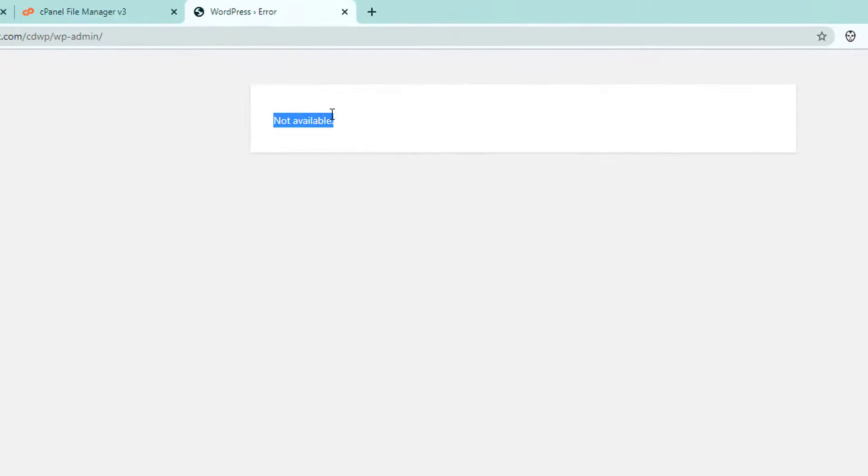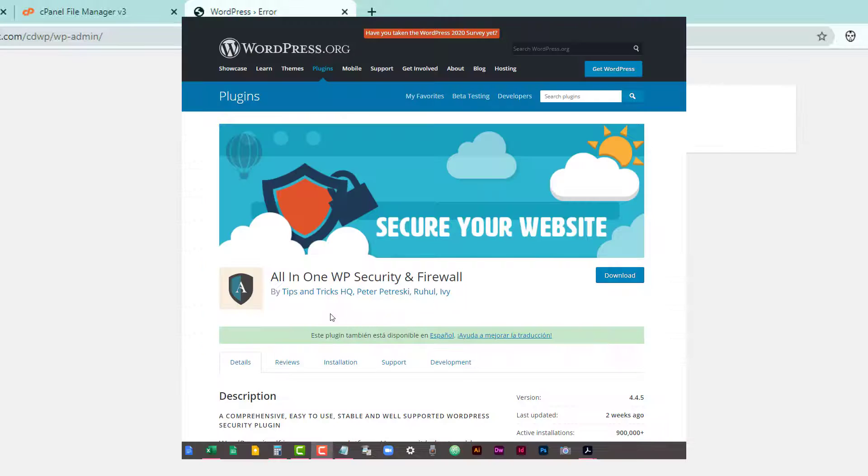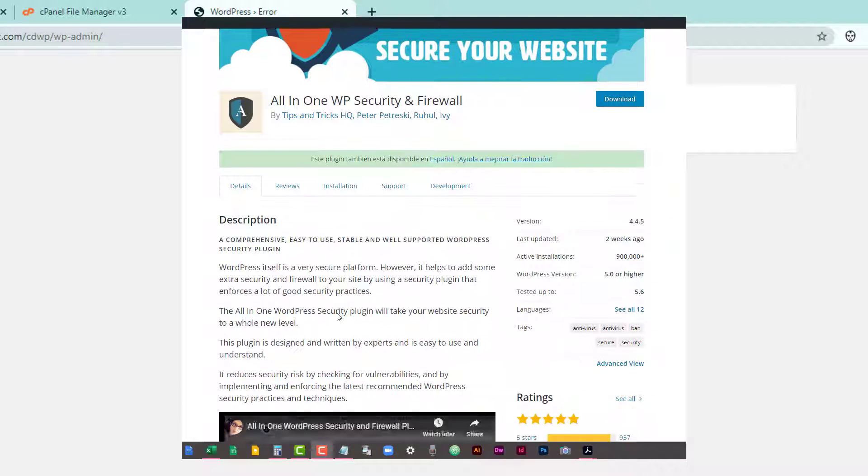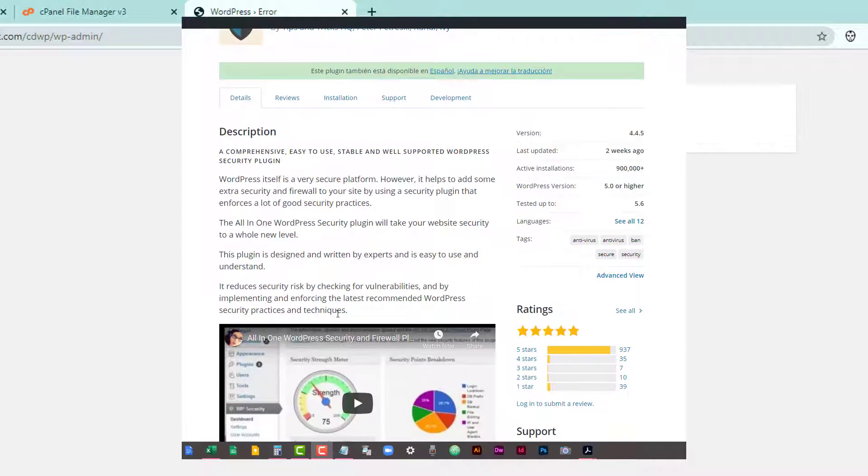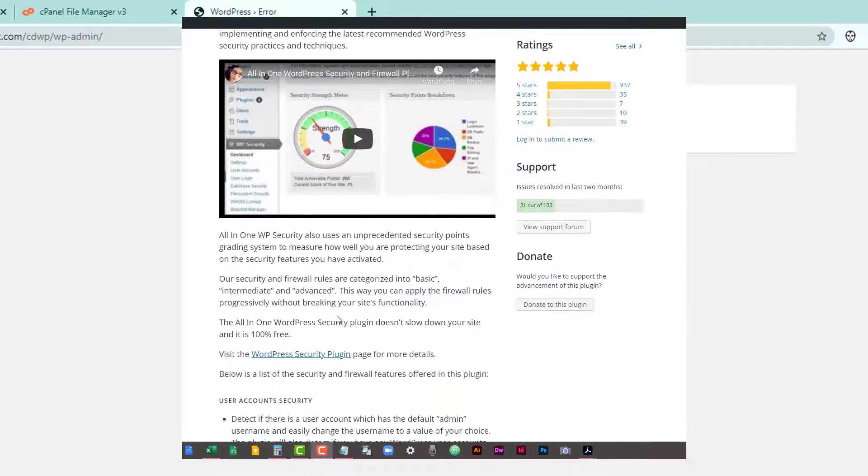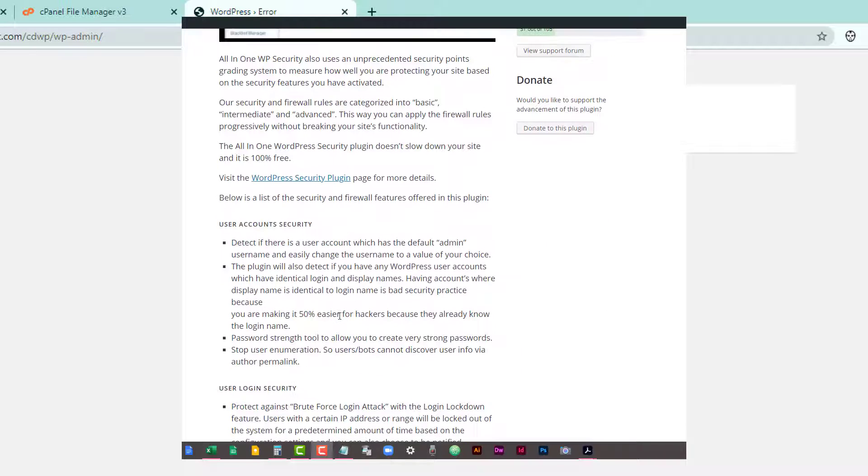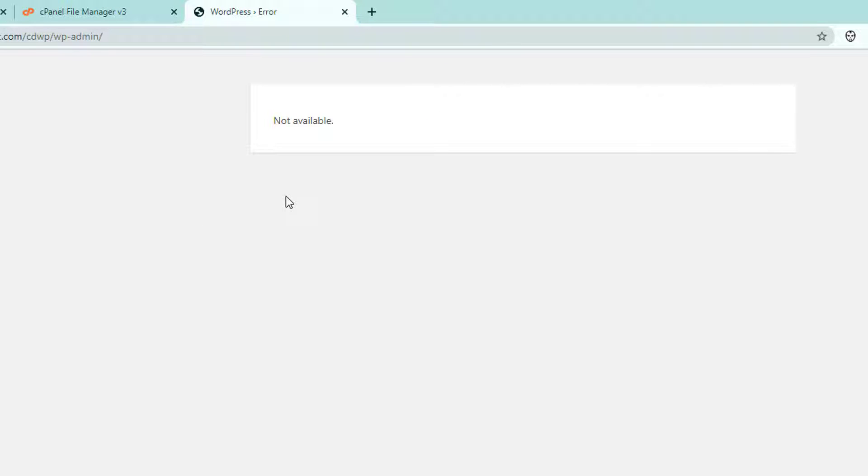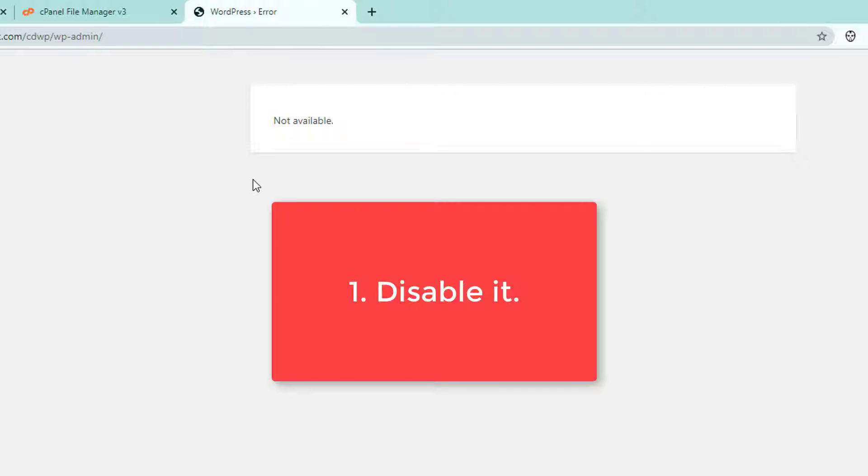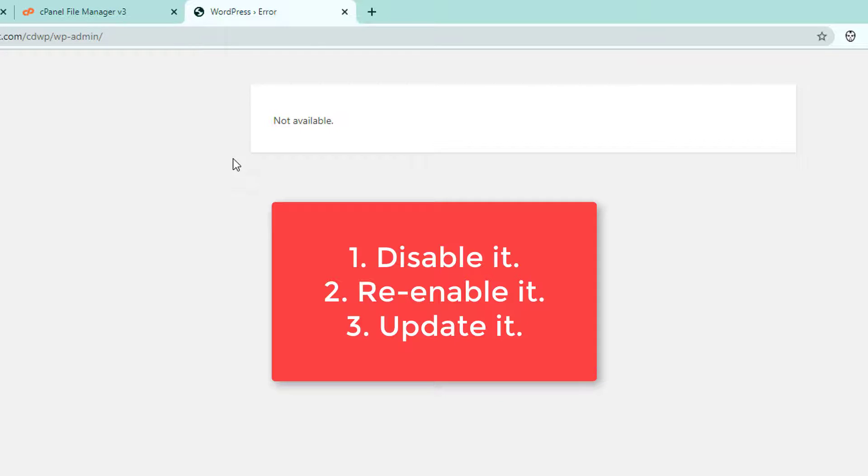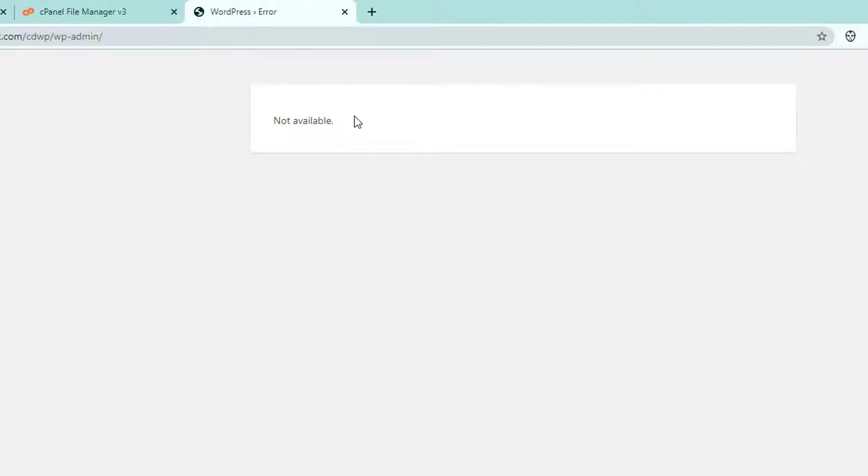So this is happening because of my all in one security software, it's a WordPress plugin. And well, all I need to do and all you need to do is to disable it, then re-enable it and then update it and it should fix it.